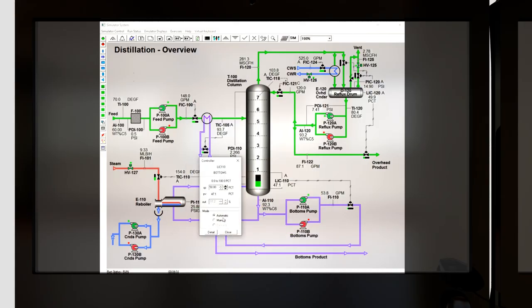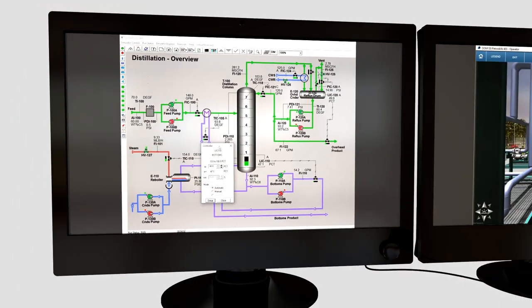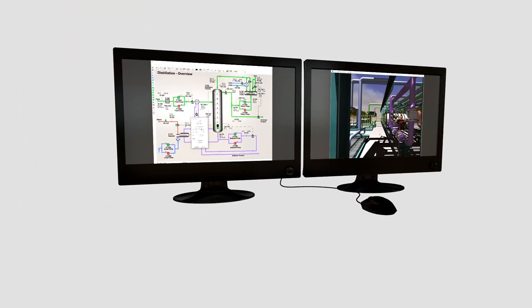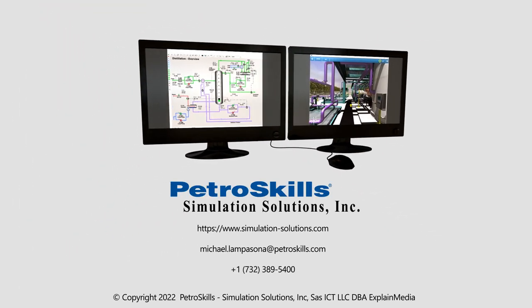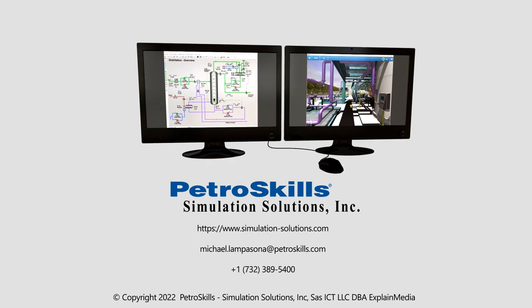Simulator programs from Simulation Solutions provide the most comprehensive and complete solution. Contact us today for more information.